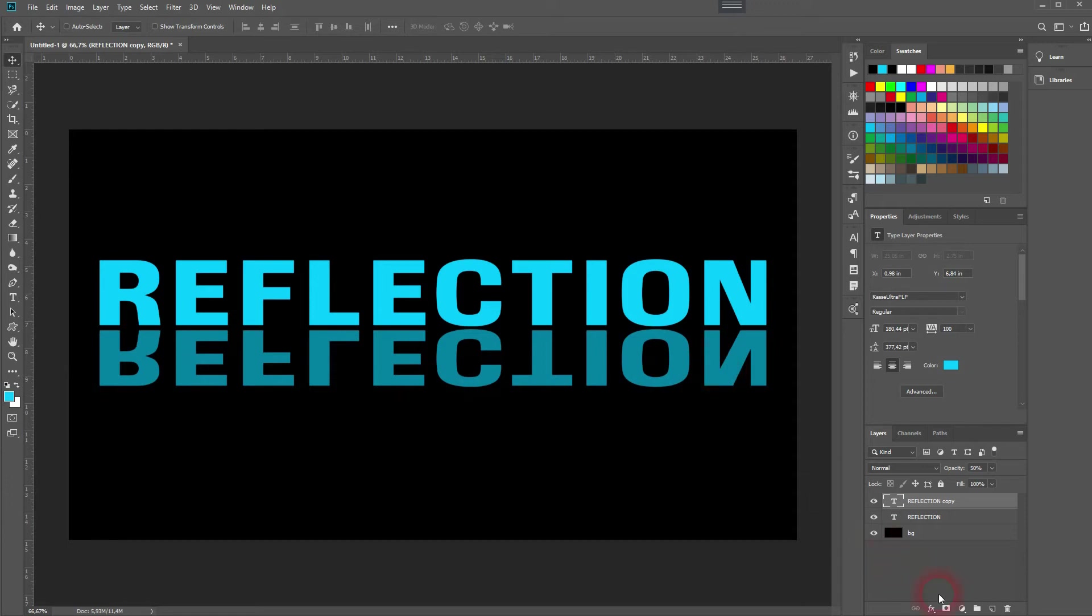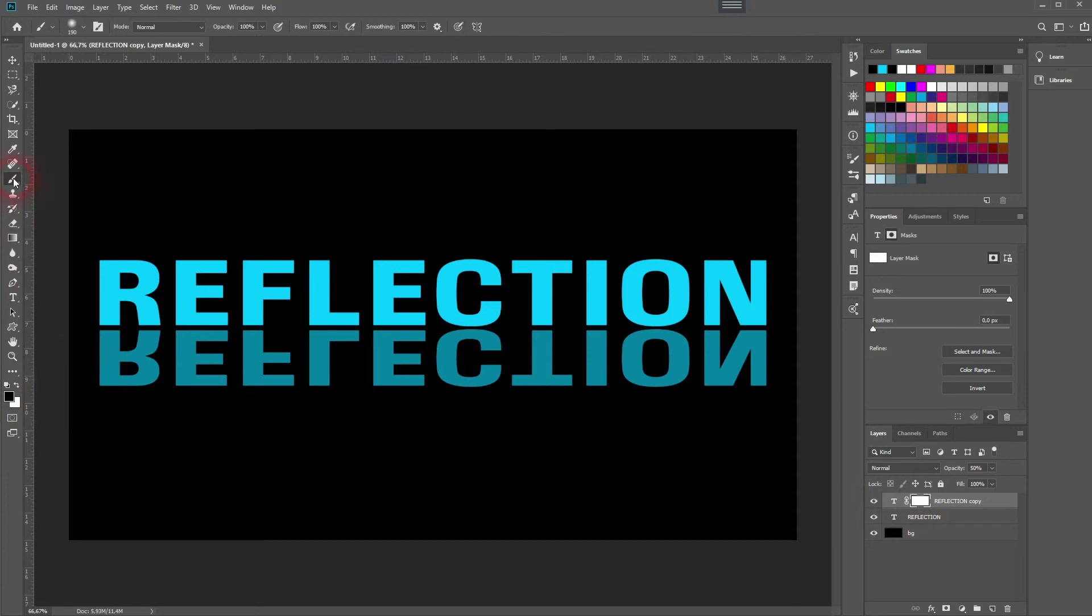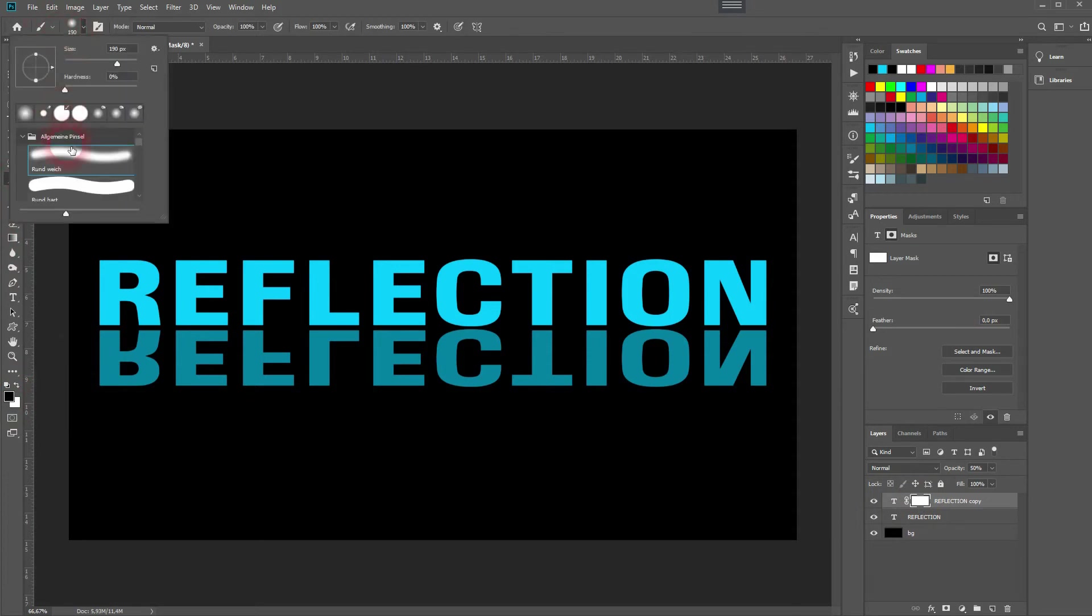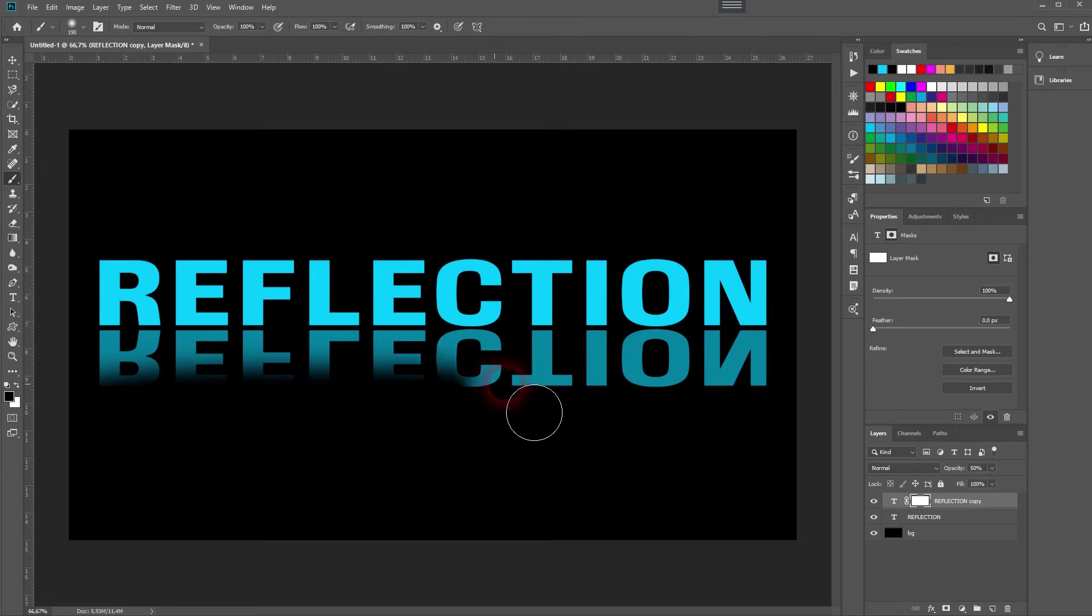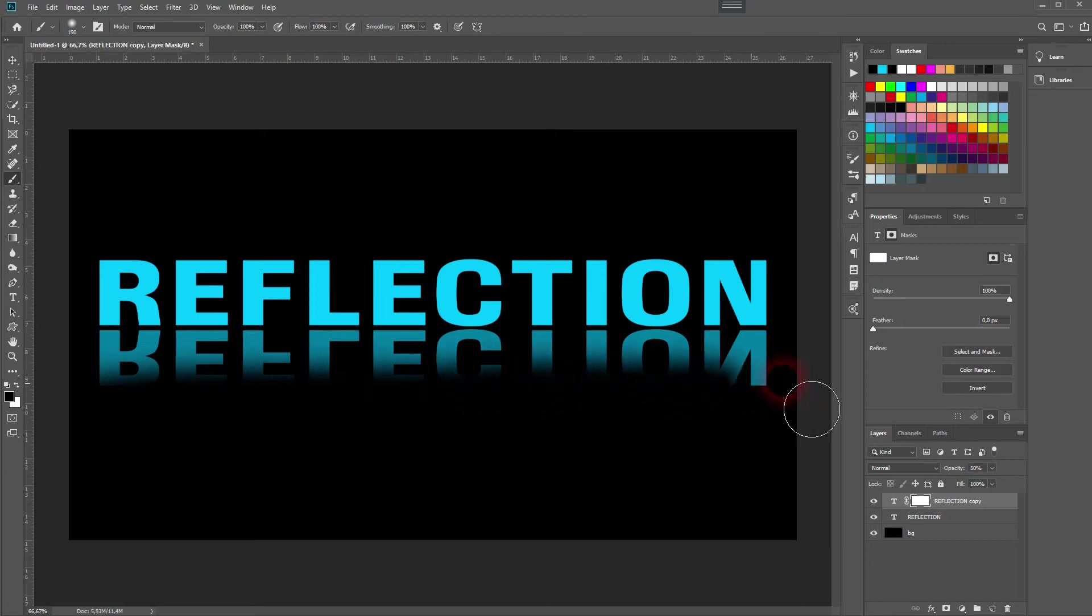Now we want to add kind of like a fade effect, and the best way to do so is to use a layer mask for this text layer. Then use the Brush tool. Make sure you've got a soft brush so the edges should fade out, and then just paint it like this with a black foreground color.